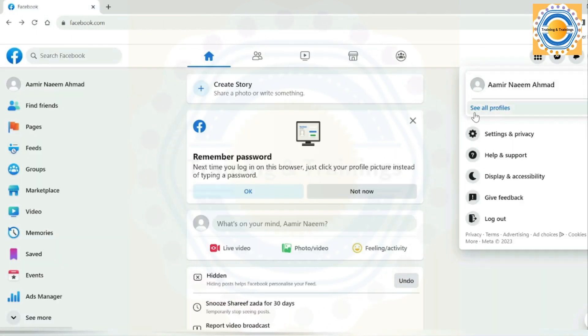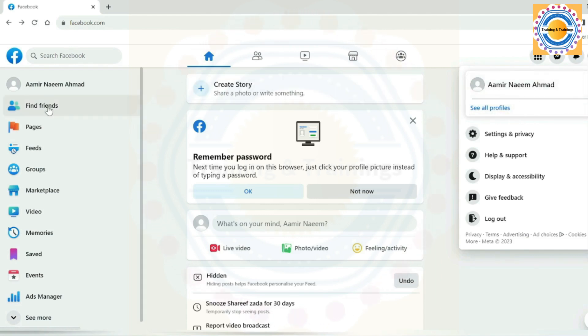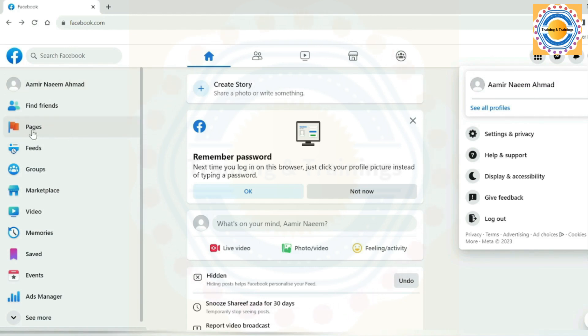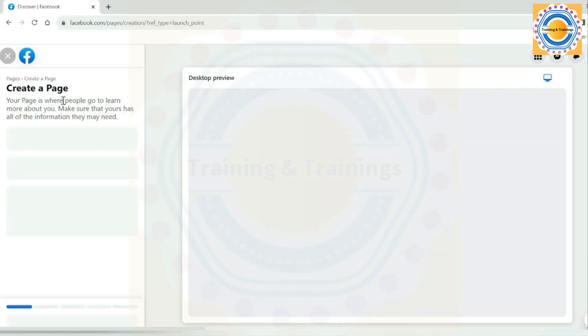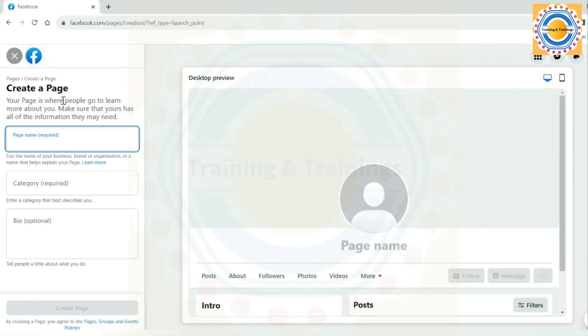First, here we can see how to create a new page using your personal profile. You can create a new page using your personal profile directly by clicking pages, then click on create a new page to create a Facebook business page.